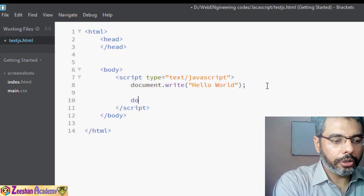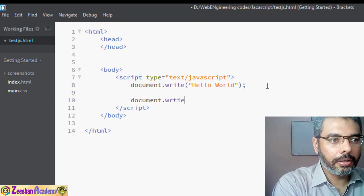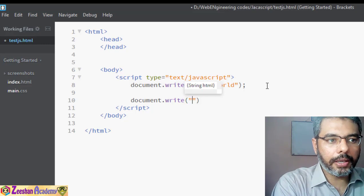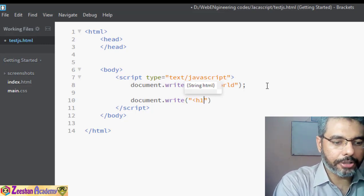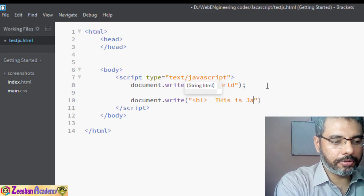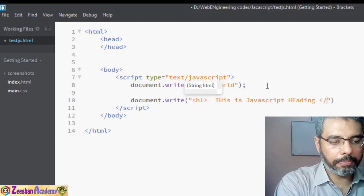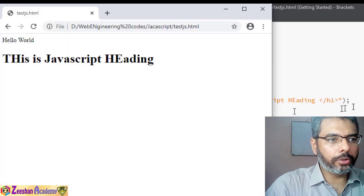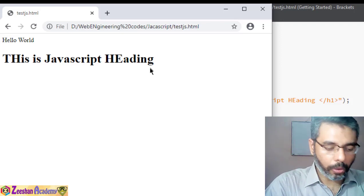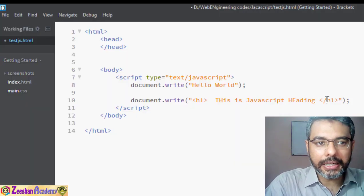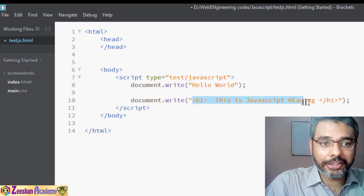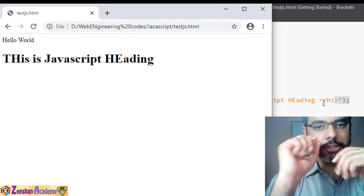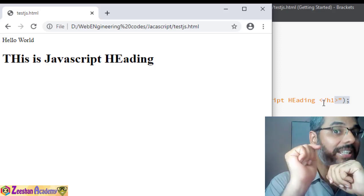Similarly, we can also write: document.write and within it include an H1 tag — for example, 'JavaScript Heading' wrapped in h1 tags — and save with a semicolon. Going back to the browser, you can see the heading is now displayed. The heading tag is being interpreted, not printed as plain text.